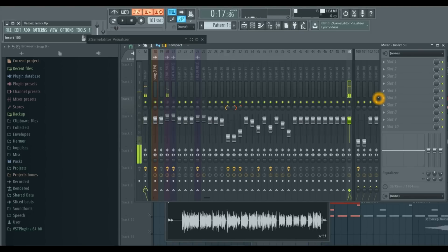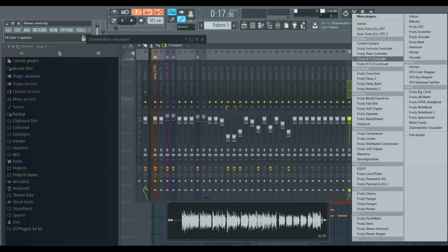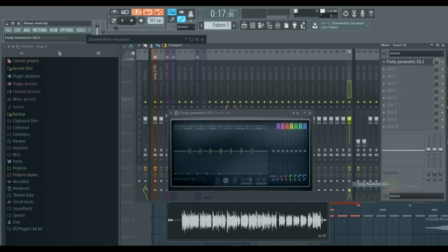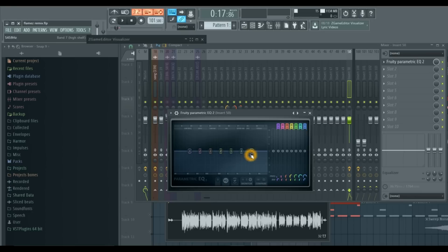If you were watching the output monitor, you noticed that we were pushing out anywhere from negative three, negative six, negative nine. But we want to make it more consistent. So we're going to start out using a Parametric EQ 2.